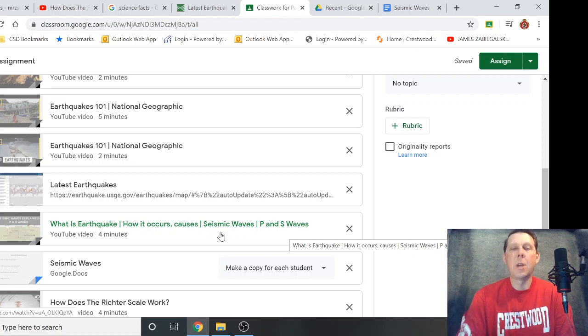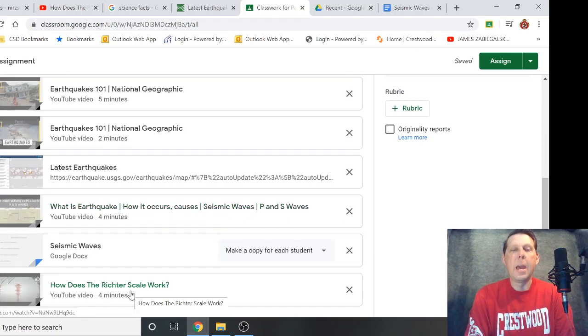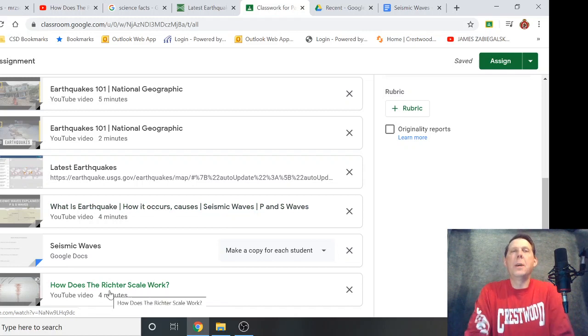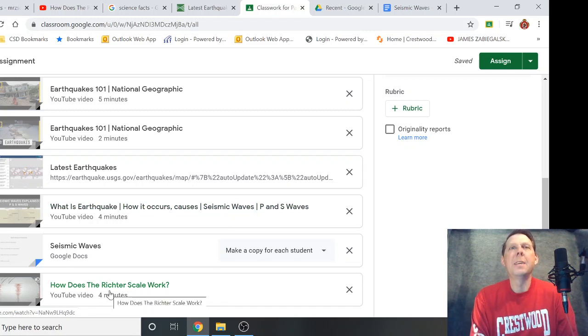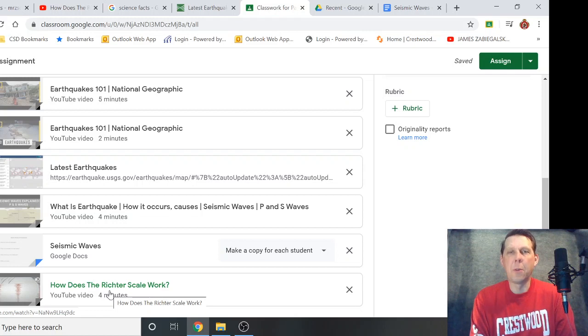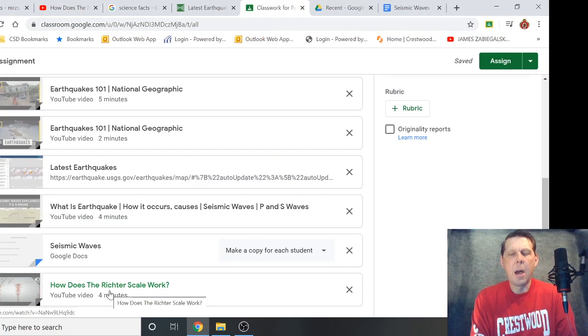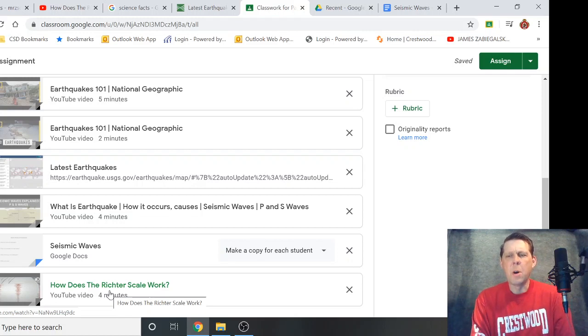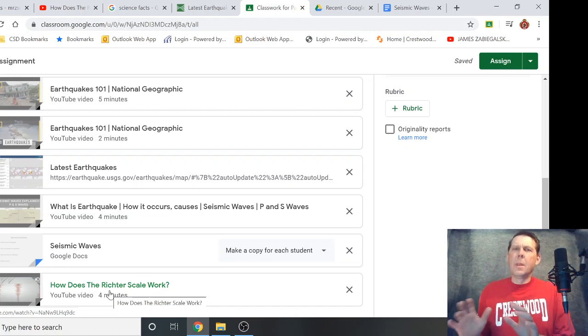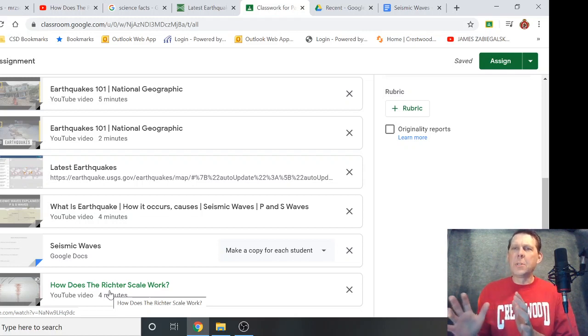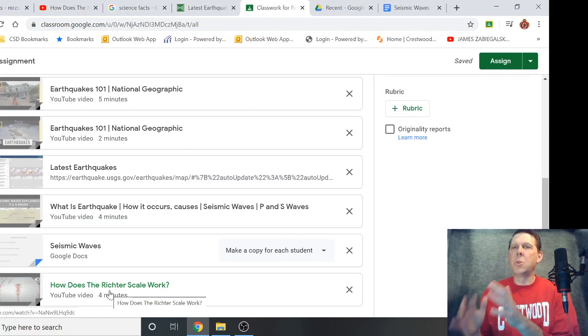That talks about what those are in that video there. And then earthquakes are measured on the Richter scale that gives you an idea of how severe the earthquake was. There was a system in place years ago, I forget the name of it, but it went by Roman numerals and it was how much damage was done.